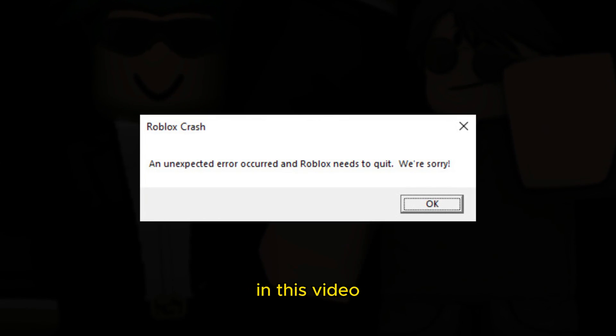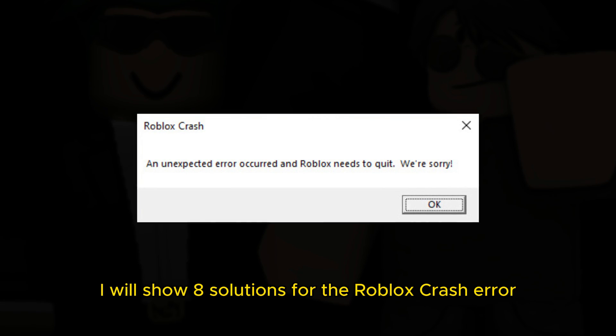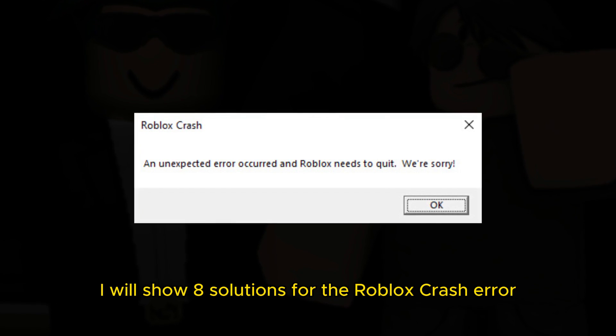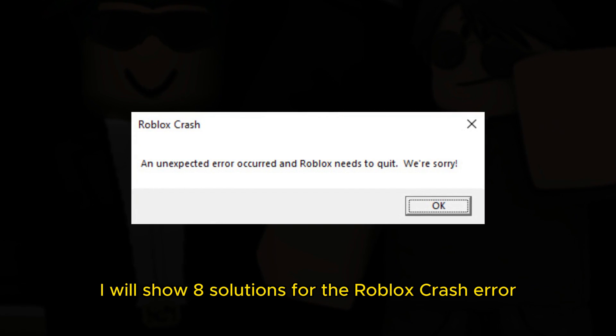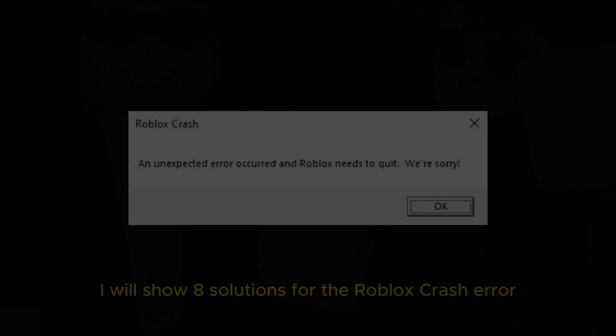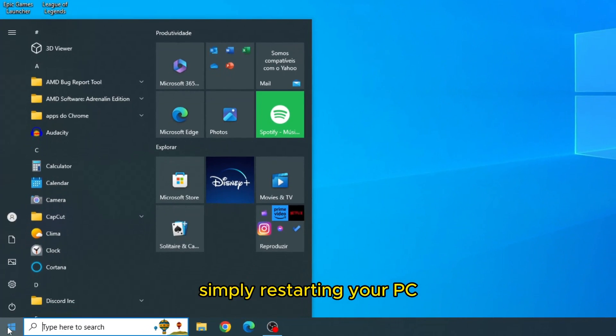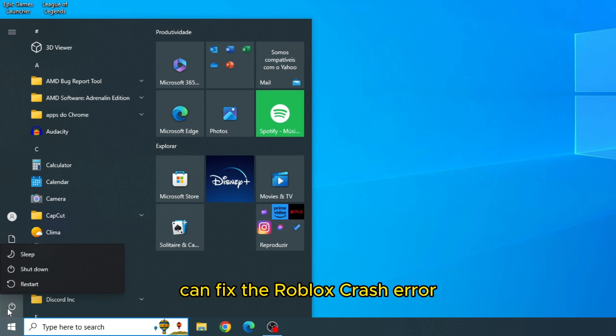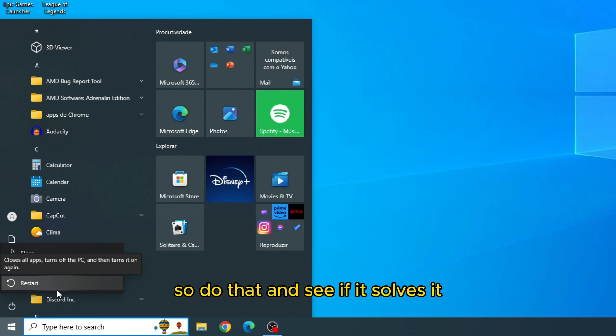Hello everyone. In this video, I will show 8 solutions for the Roblox crash error. First solution: Restart your PC. Simply restarting your PC can fix the Roblox crash error. So do that and see if it solves it.